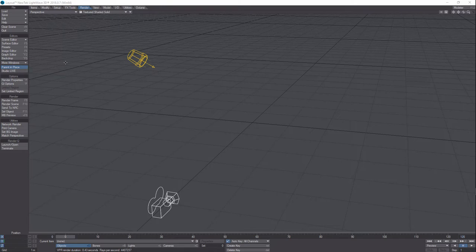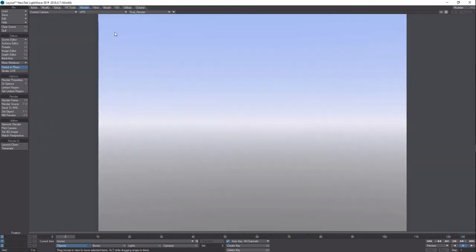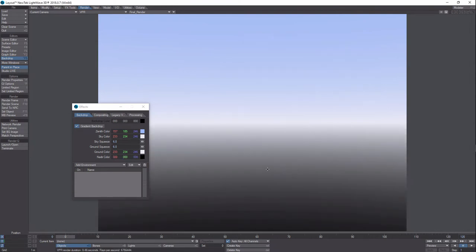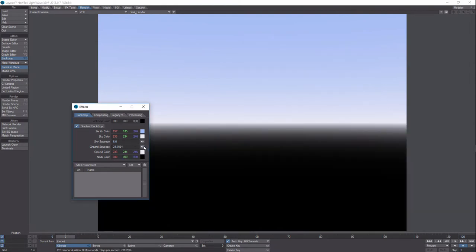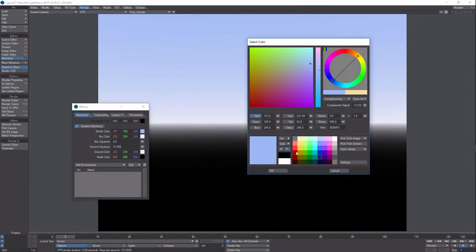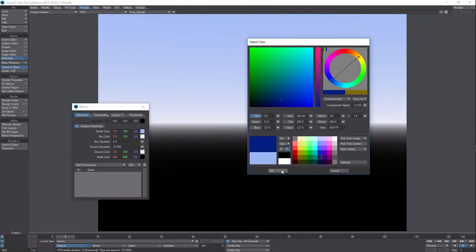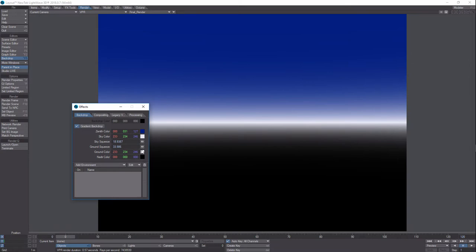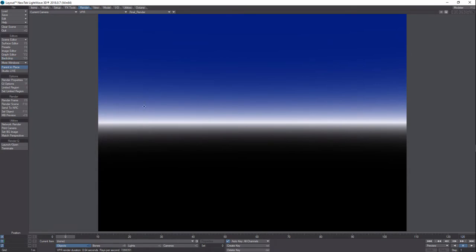We don't have to go into Modeler at all — we're just going to stay in Layout. The first thing we're going to do is switch our perspective to camera view and then switch to VPR. We've got the default gradient that pops up. I'd like a little more contrast, so if we come in here to the nadir color we're just going to make that black, and then bump up the ground squeeze to make it a lot more dark. On the top for the zenith we're going to make that a nice deep blue and bump up the sky squeeze on that too.